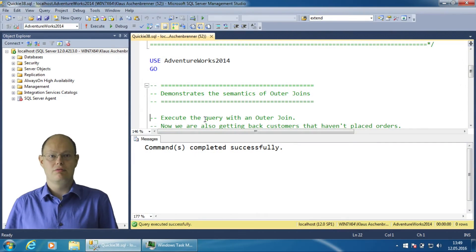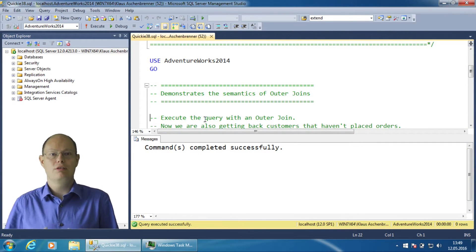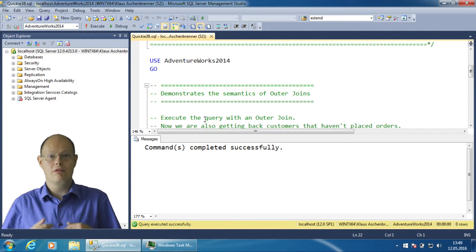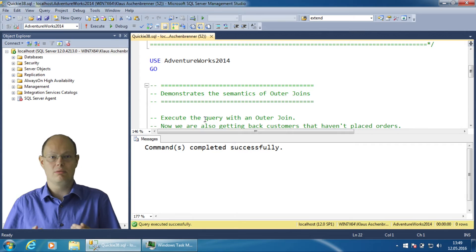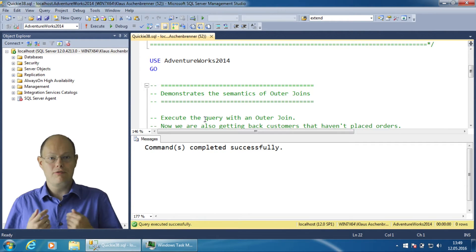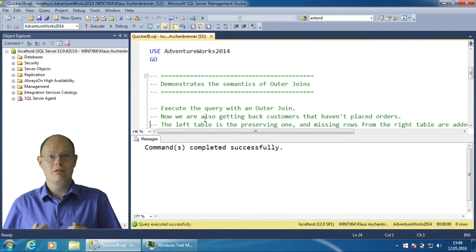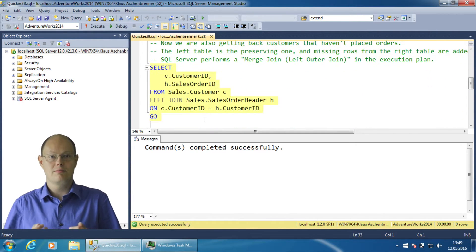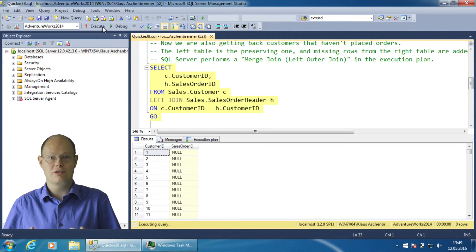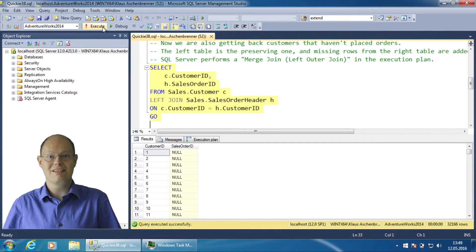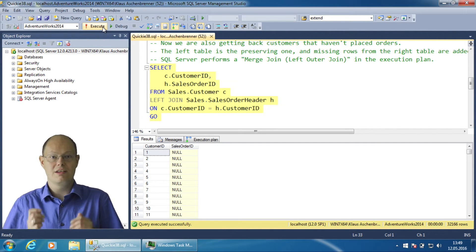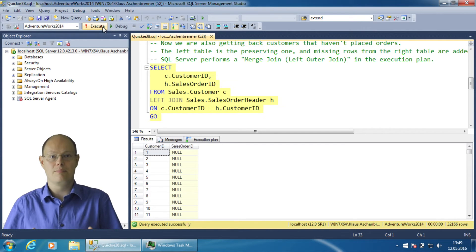In this demonstration I want to show you the semantics of outer-joins and how to work with them in SQL Server. The following query returns all the customers from the table sales.customer together with the sales information from the table sales.salesOrderHeader.